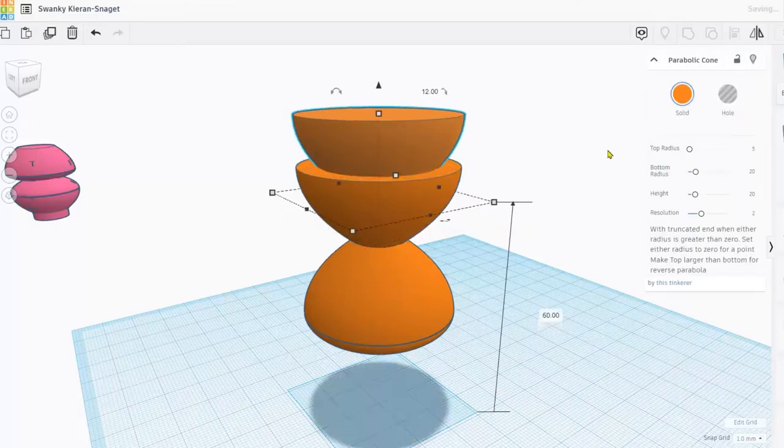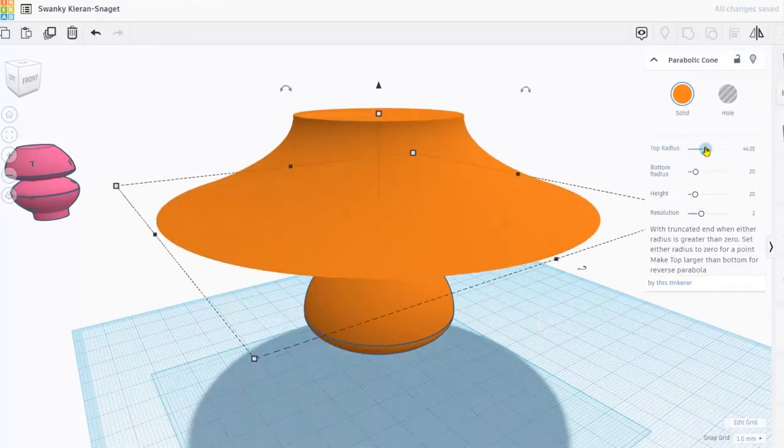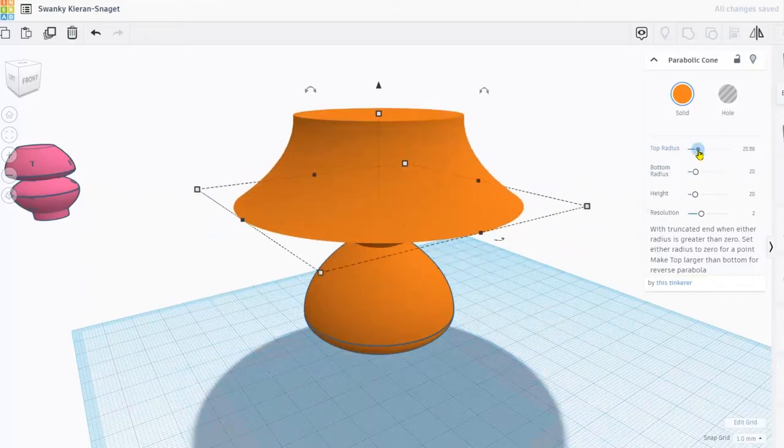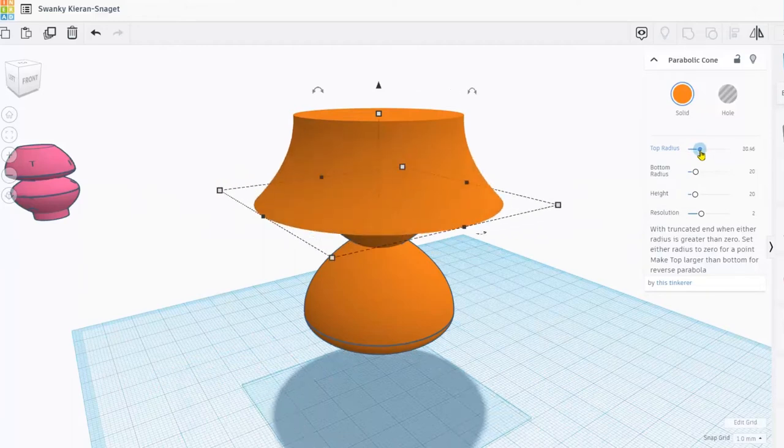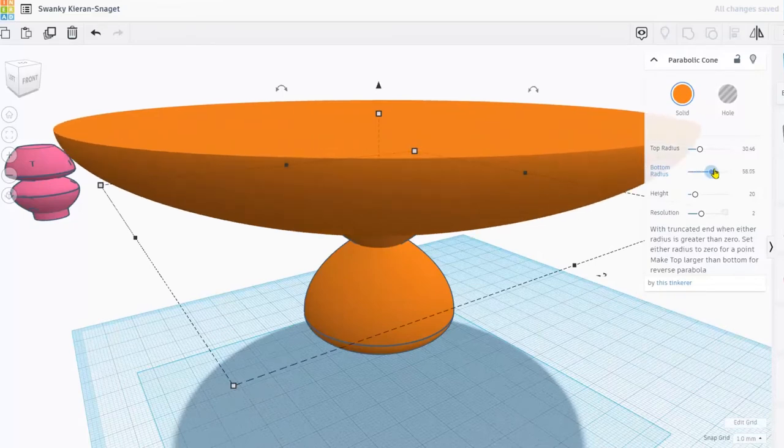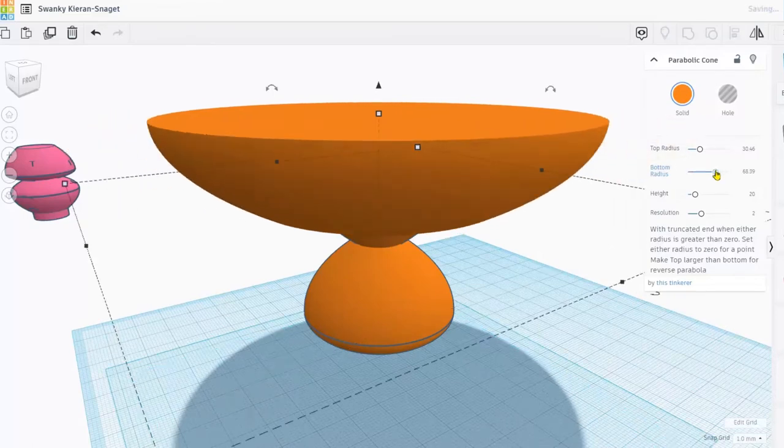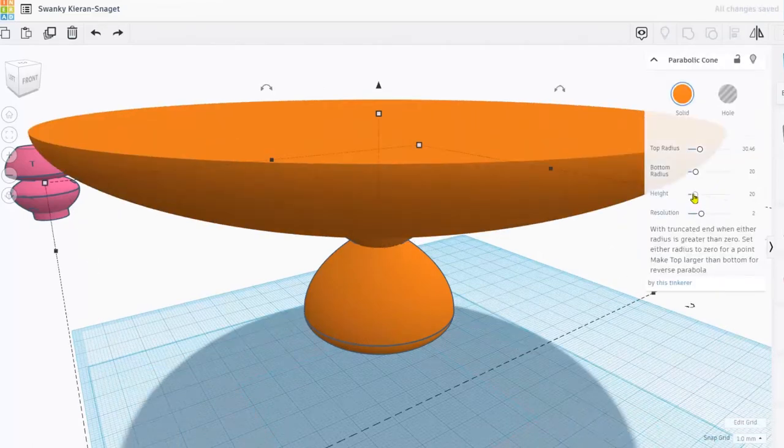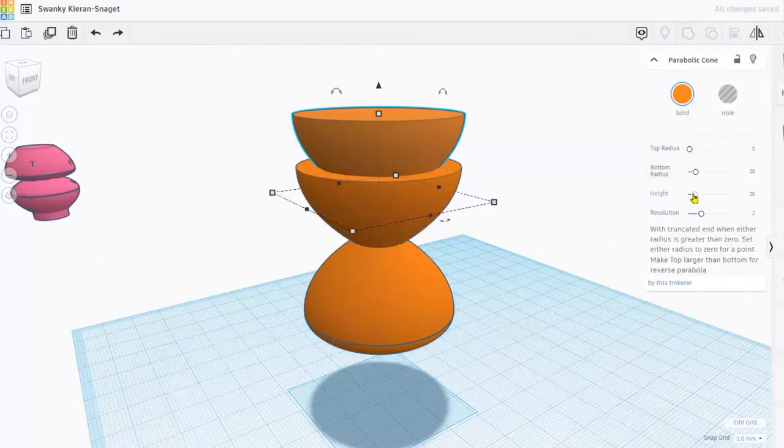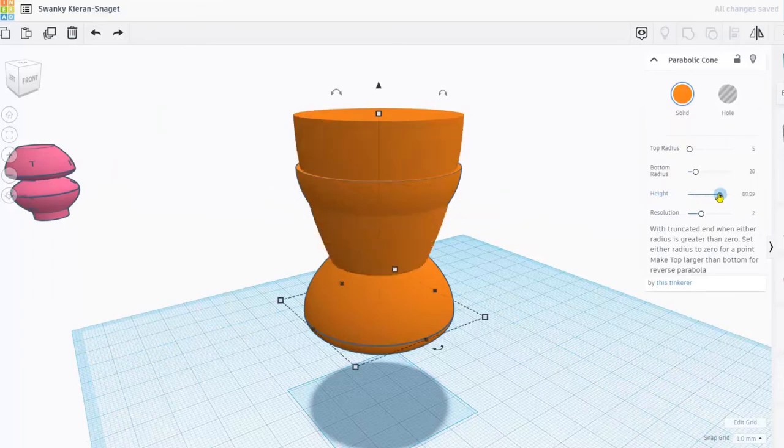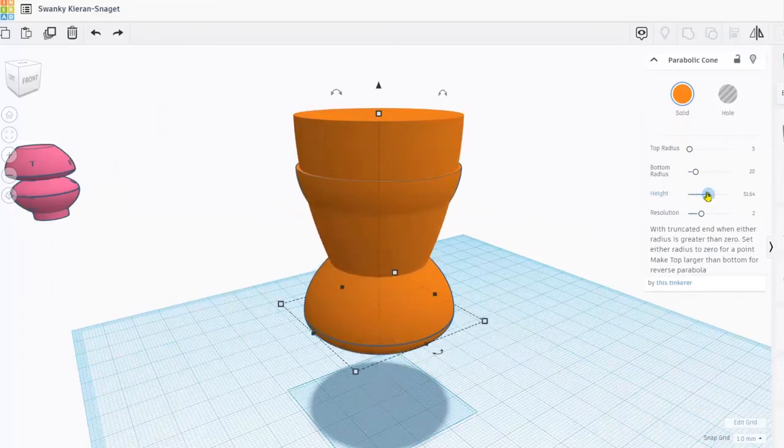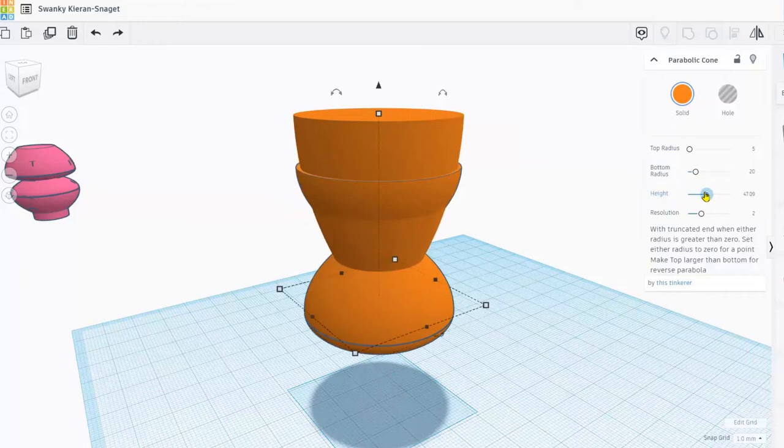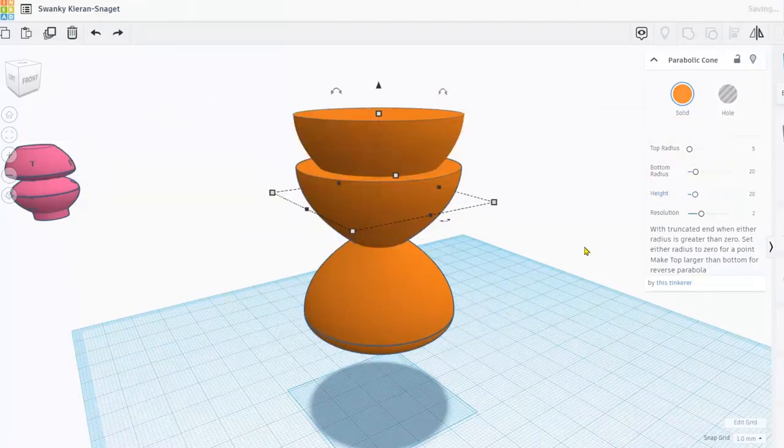And they've got these tools over here. This is a fairly new tool. I've got this. I can play with its radius. I can play with this. Whoa! I can play with its height. Man. That is a really, really cool tool. I mean, I can see this being so useful.